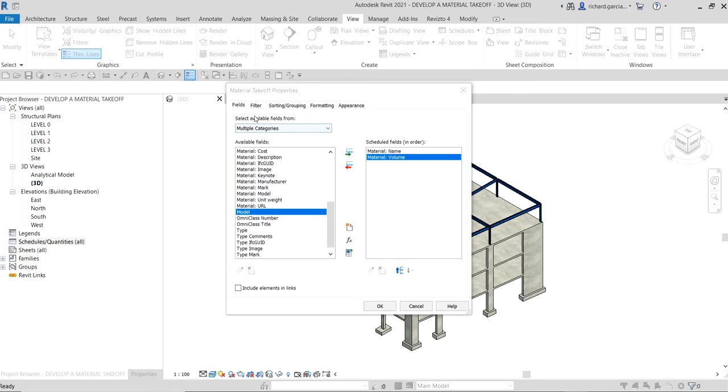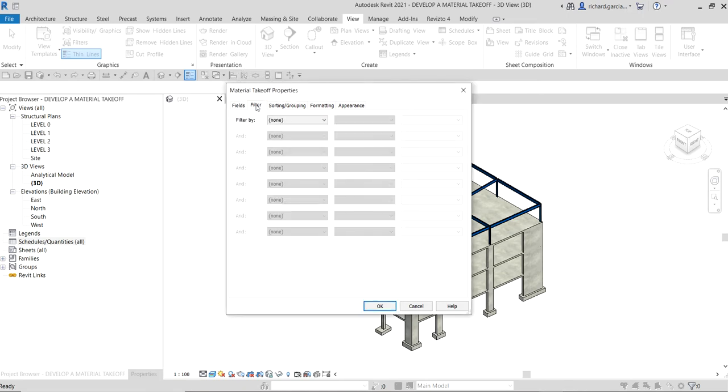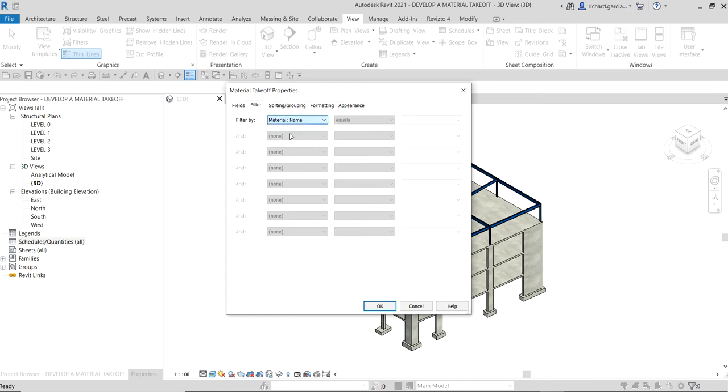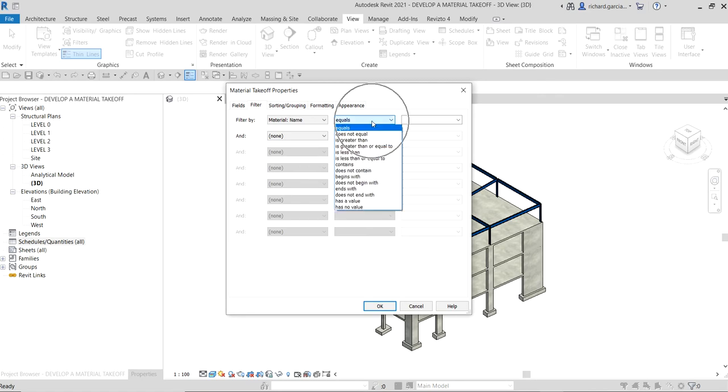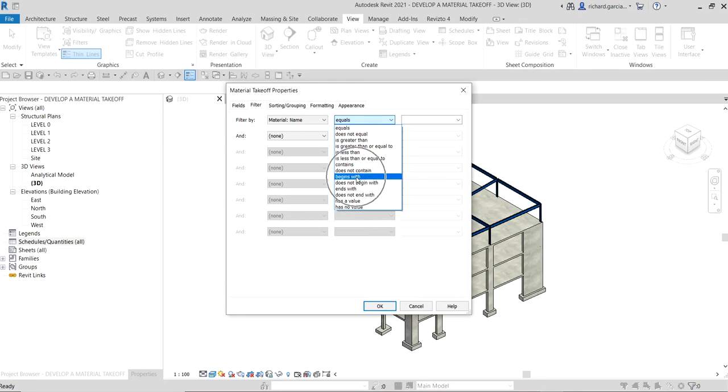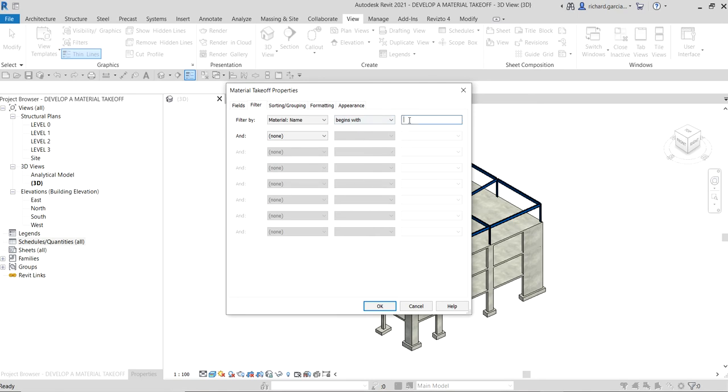Now the next one is go to the filter tab. We're going to create a filter to only show materials that contain concrete. There are many solutions to this, but for this example, we're going to filter it by material name. Instead of equals, I'm going to select begins with. Let's use this one: begins with NWT. So I want to filter these materials that begin with NWT. That's the one I want to show on my filter, on my material takeoff.